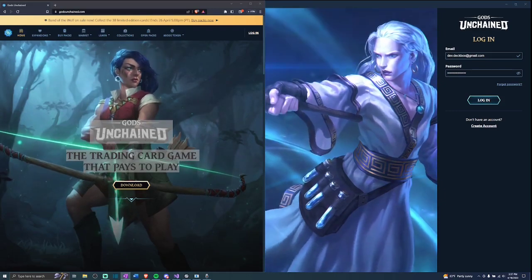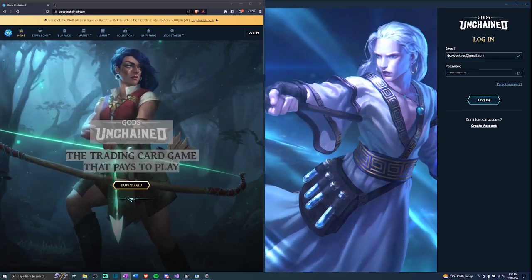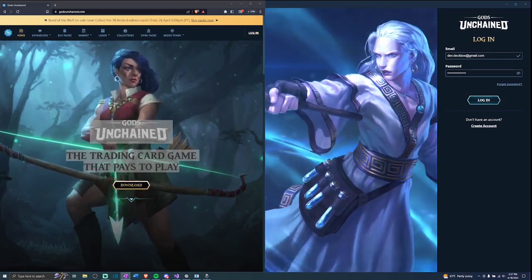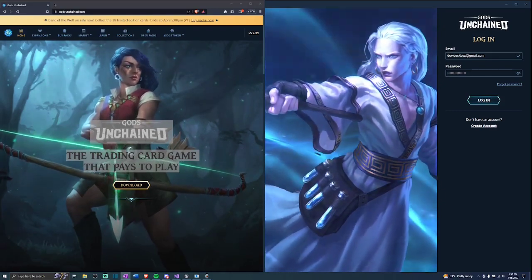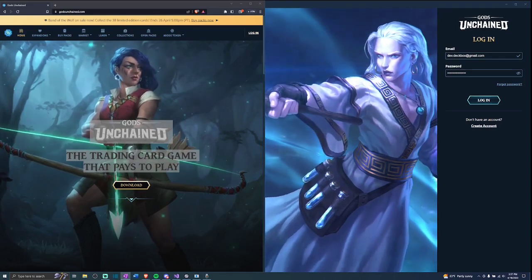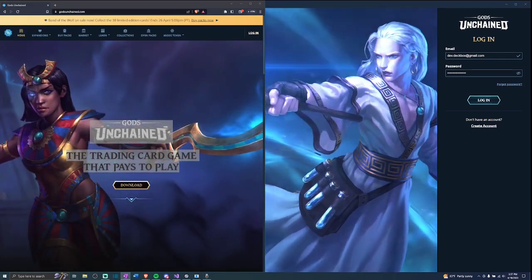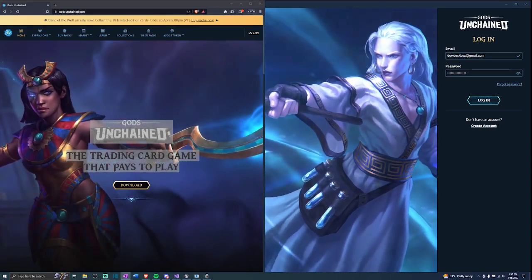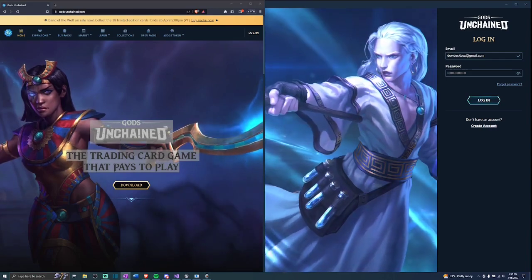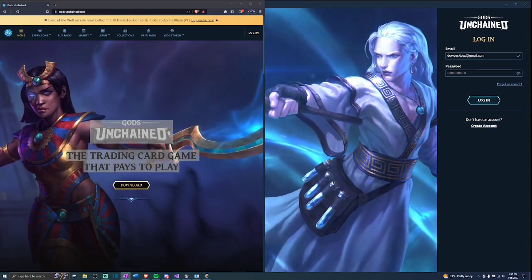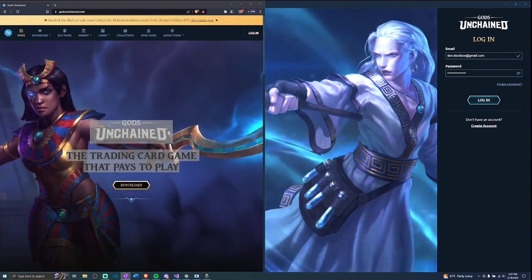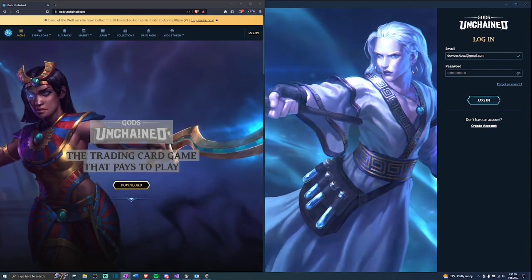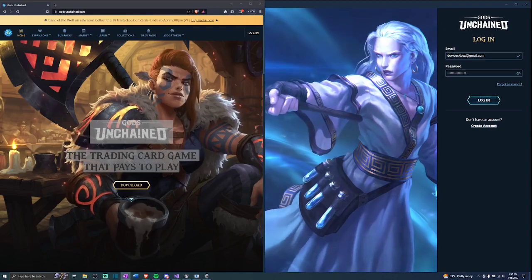So, what is this refresh token? To put things simply, it allows whoever you provide it to, to take actions as if they were logged into your Gods Unchained account. I cannot emphasize enough how careful you should be when inputting this anywhere, and if this scares anyone away from using this tool, that is absolutely okay.